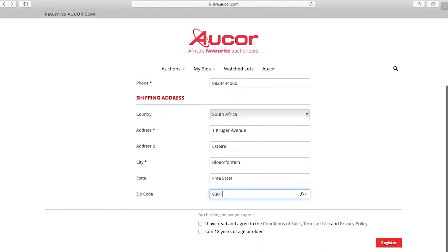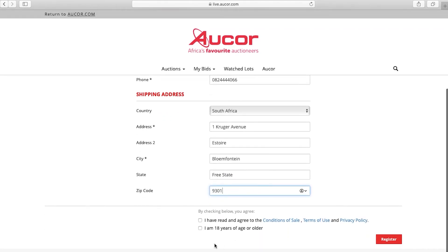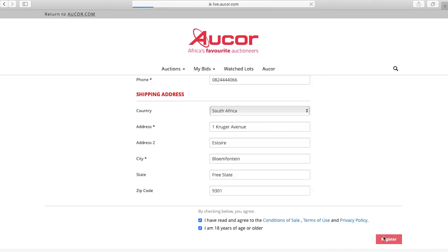Please click on the two boxes below which you agree to the terms and that you are of age, then click Register.